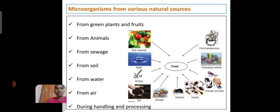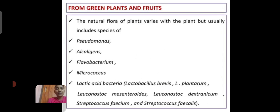The sources of microorganisms come from various natural sources: from green plants and fruits, from animals, from sewage, from soil, from water, from air, and during handling and processing.